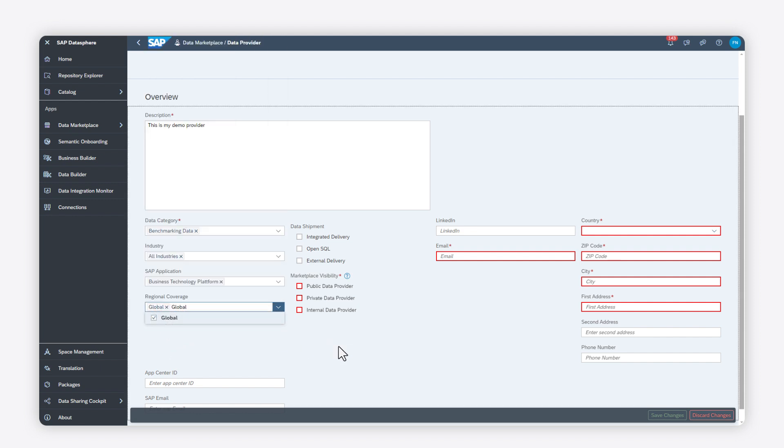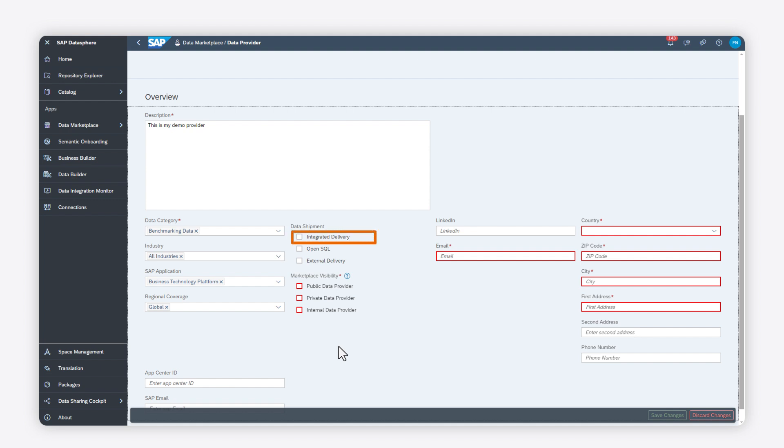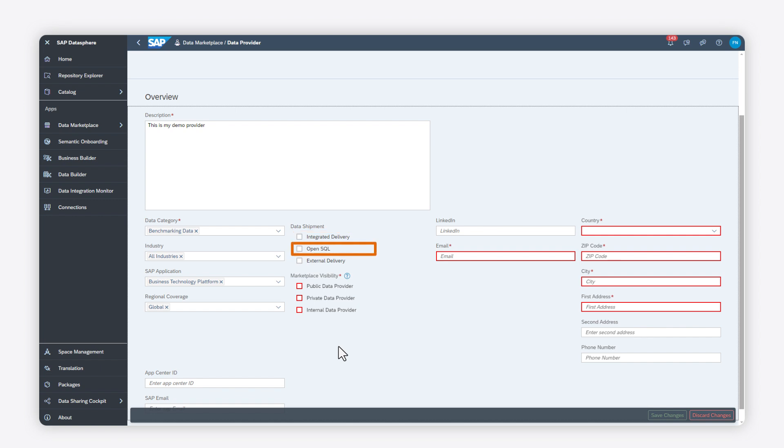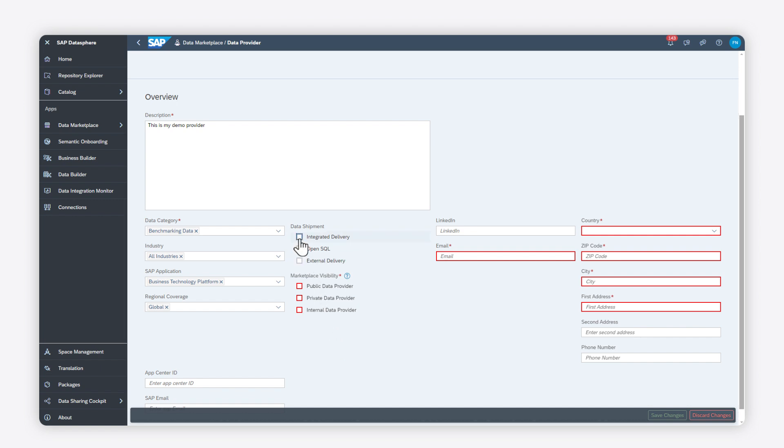Then select the Data Shipment. Integrate a delivery to copy the data directly into the space that the consumers select. Open SQL to deliver the data in the Data Builder using a provided SQL schema. Or External Delivery to deliver the data by sharing files outside SAP DataSphere.